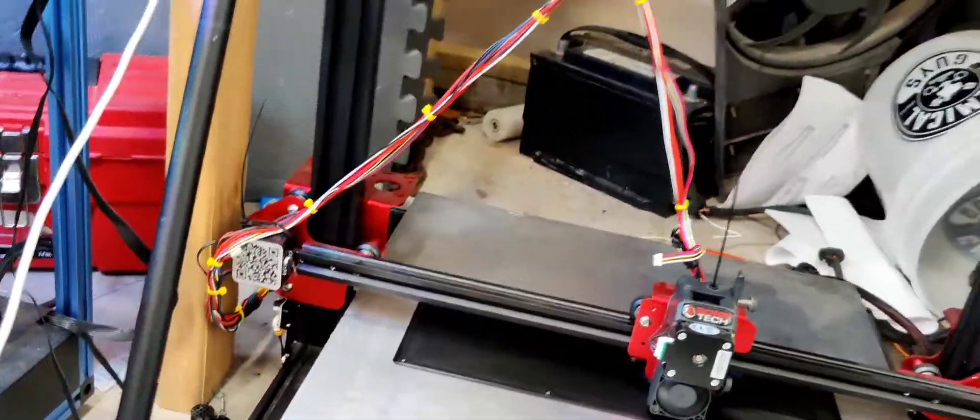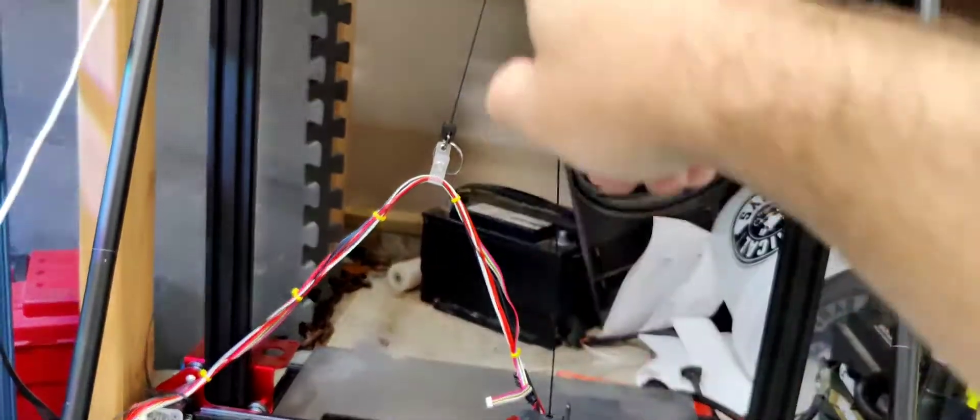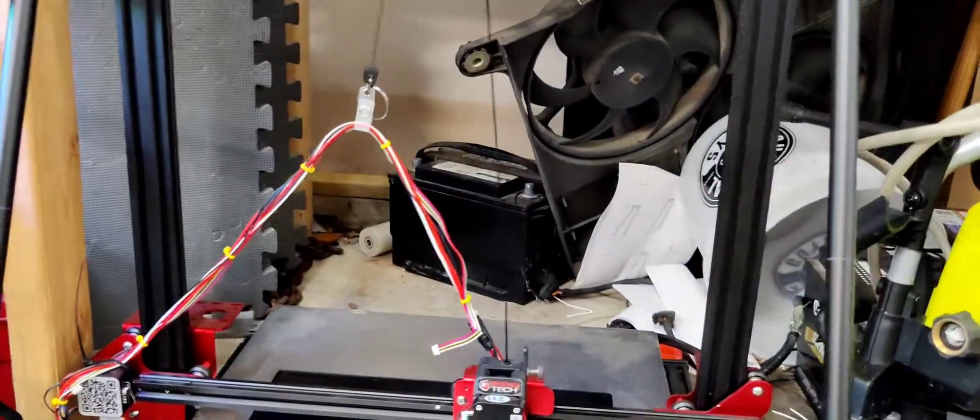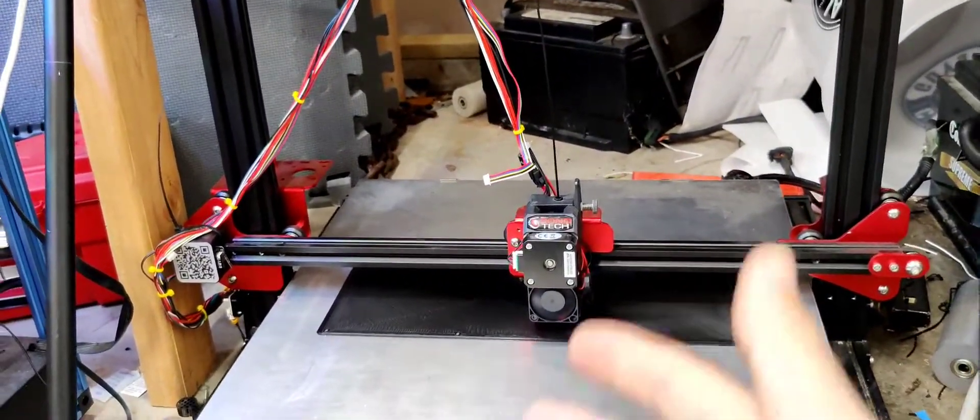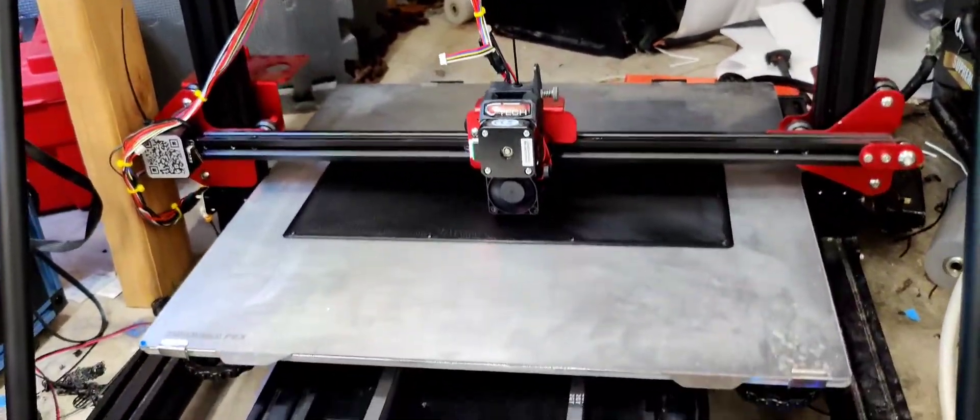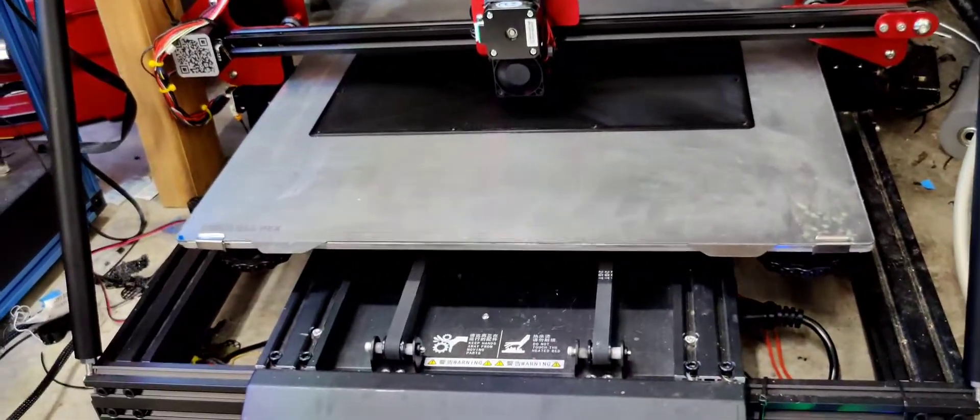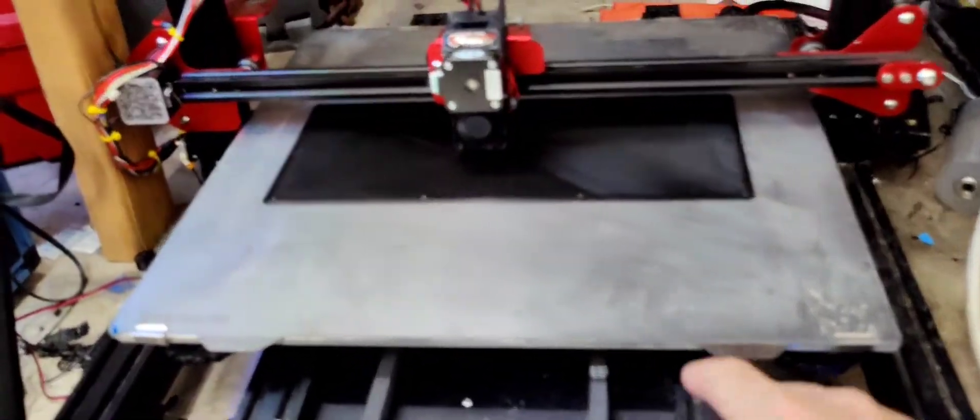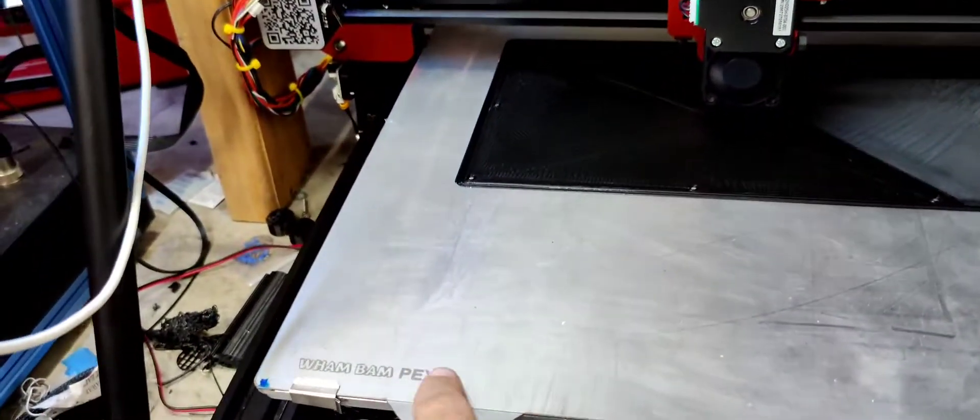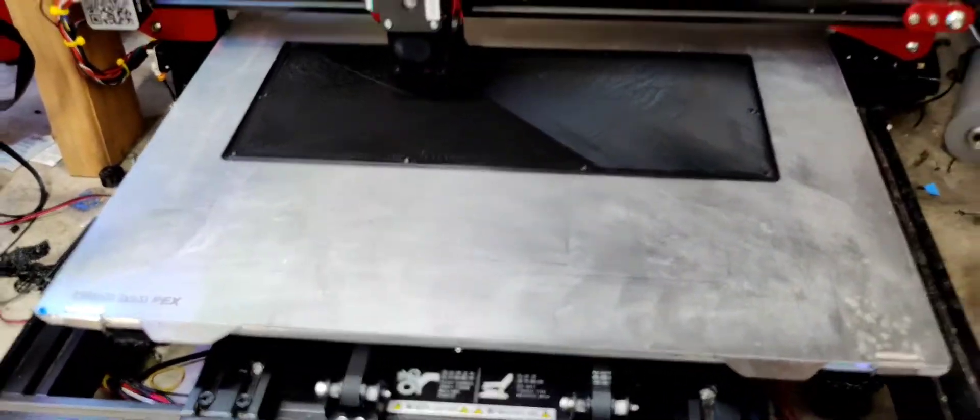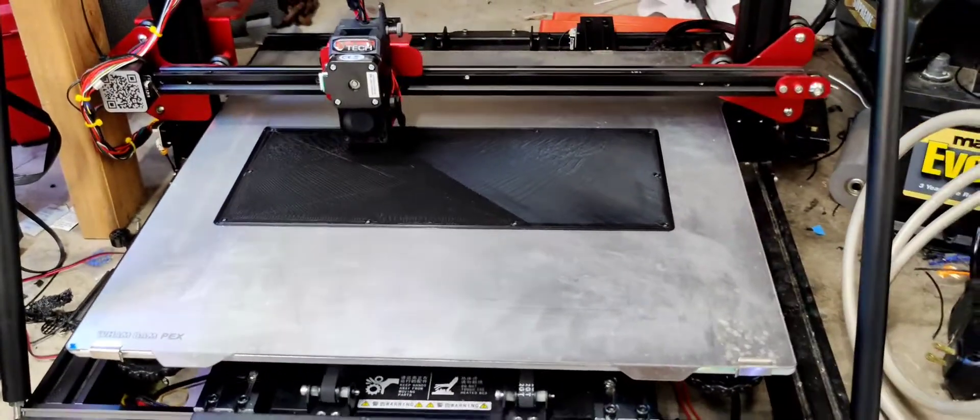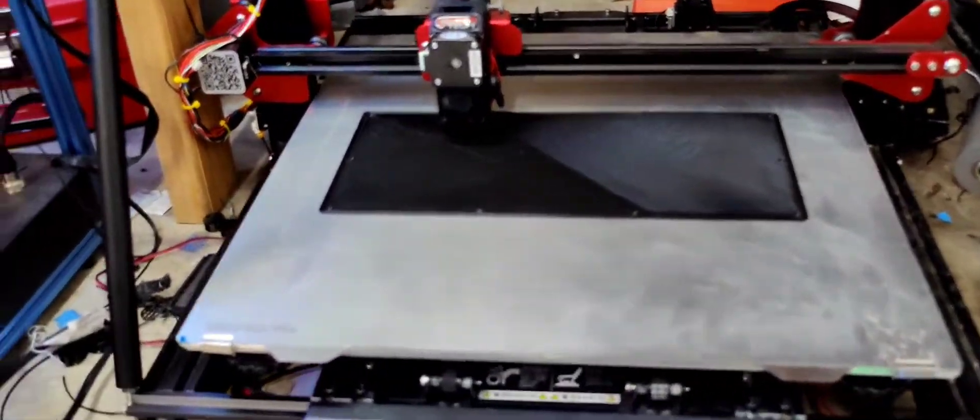You could probably do one with less resistance, this one's a little stronger than I expected but that does keep those long wires out of there. What else, he also put this wham bam PEX flexible sheet on here so you can literally take the whole bed off.